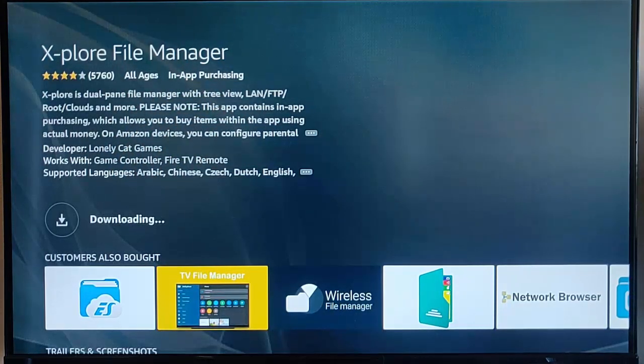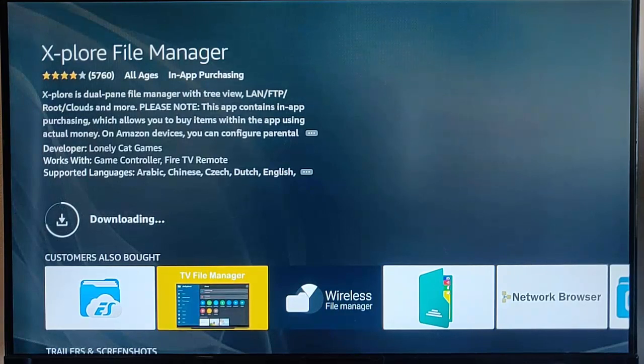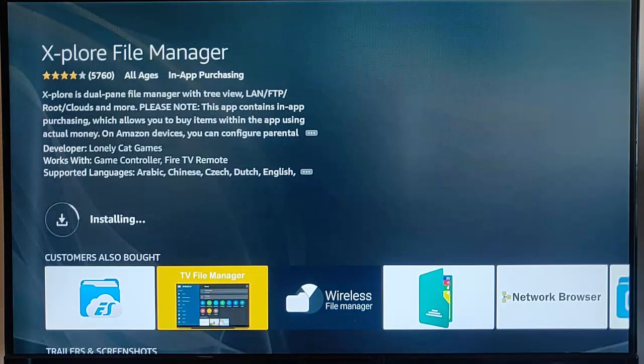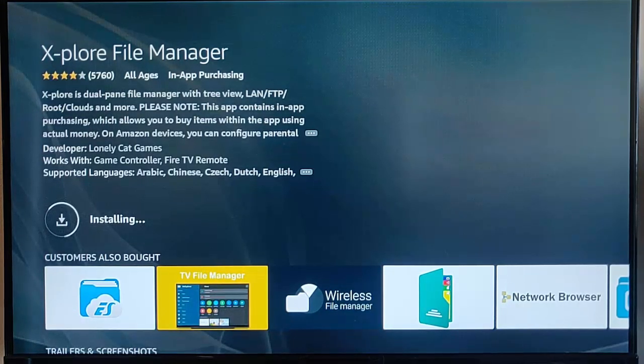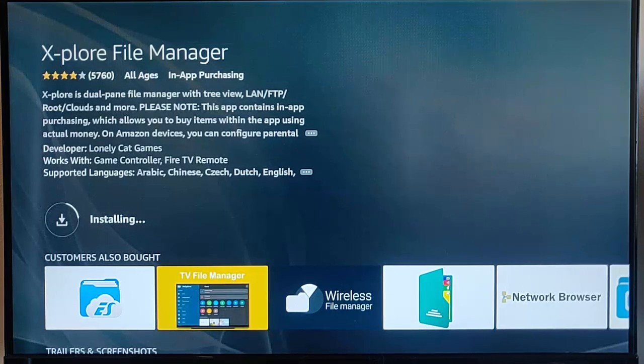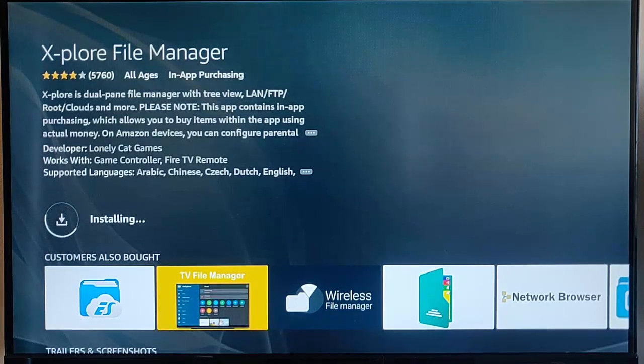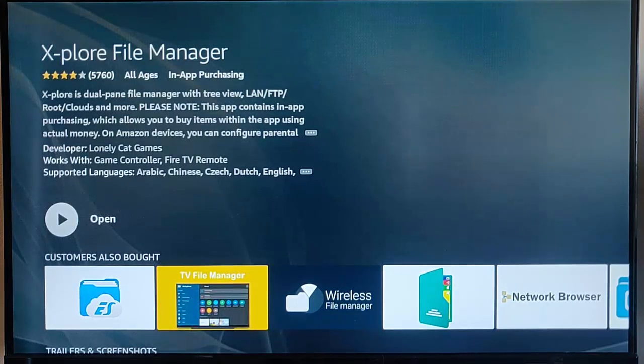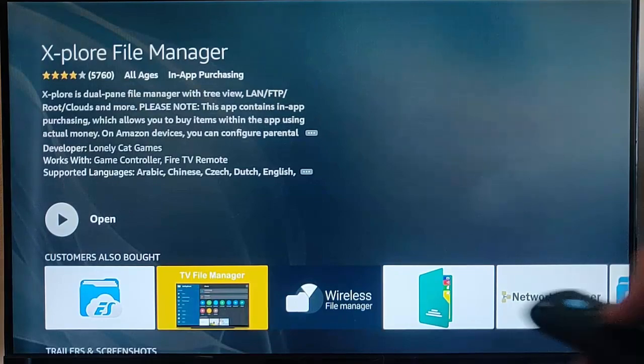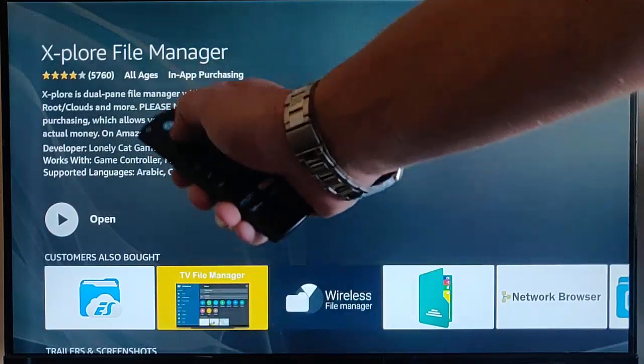Now, if you've already got Explore File Manager, that would have loaded by now. But as you can see, I haven't. So, mine's downloading and installing. And again, this might take a bit of time. Just be patient with it. Now, it's going to open. It's now installed. So, middle button on the Remote Control.